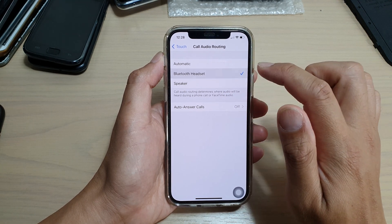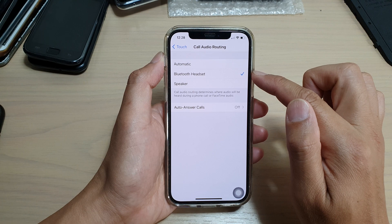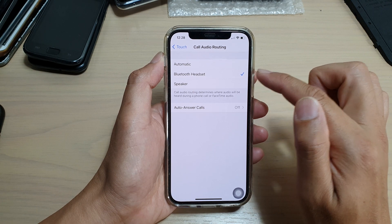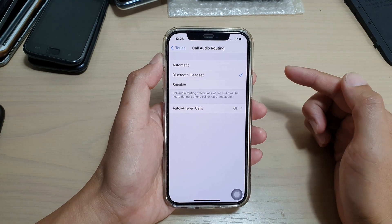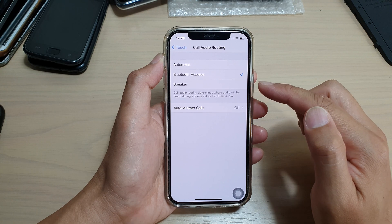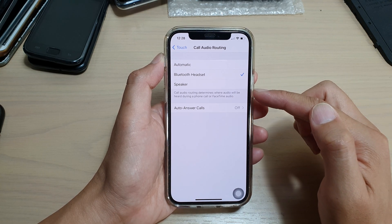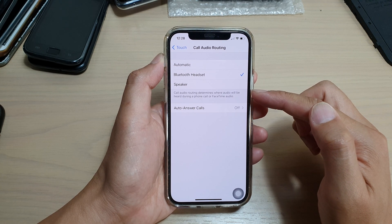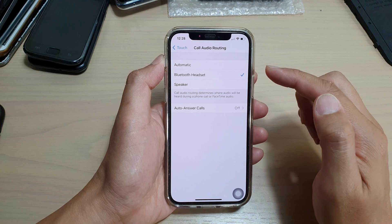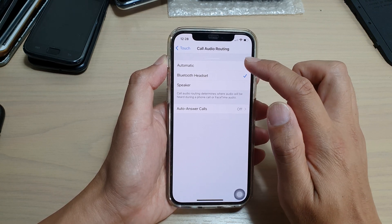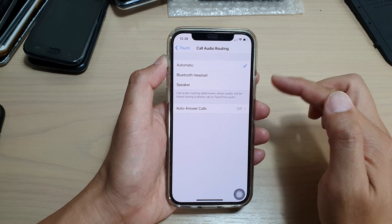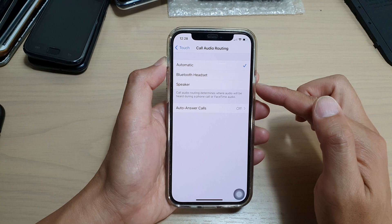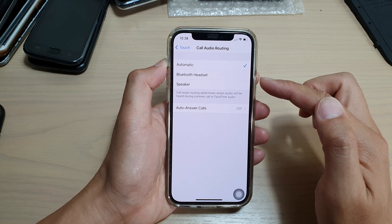So if you happen to select bluetooth headset then when incoming calls are received you may not be able to use it on a speaker for example. So if you have that issue maybe you need to go in here and choose automatic so that the phone will automatically determine where the call audio will be routed to.